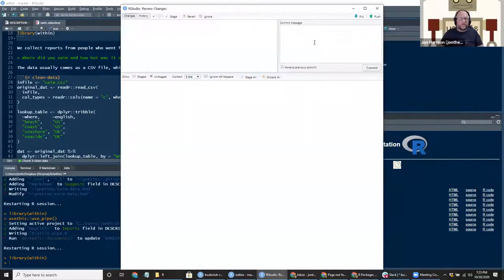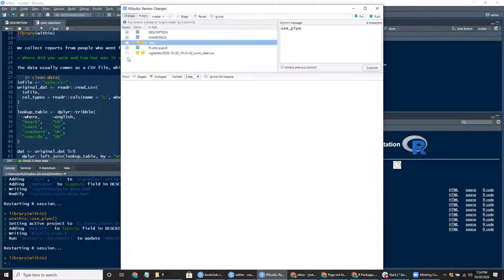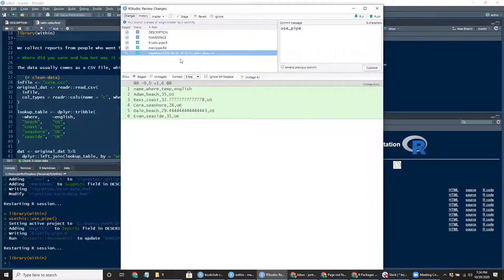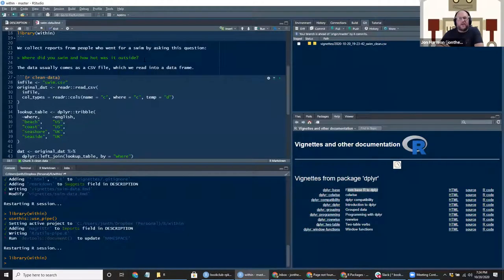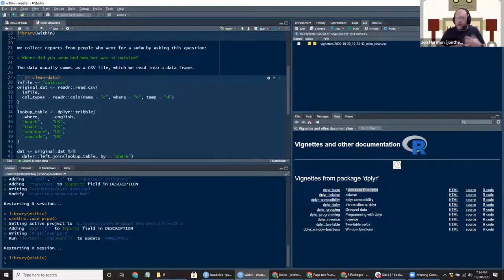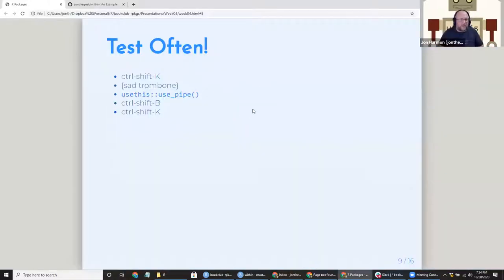Someone asks why you wouldn't use use_pipe() for CRAN packages. It depends — I wouldn't willy-nilly export the pipe in every CRAN package. It's basically whether you want that import requirement, meaning your package breaks if magrittr breaks. In general, try to minimize the number of things you import — that's a good rule of thumb.